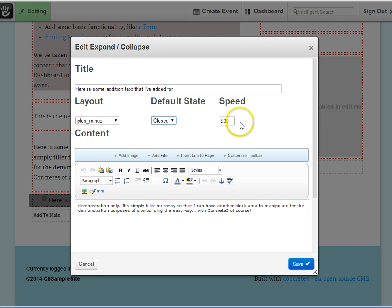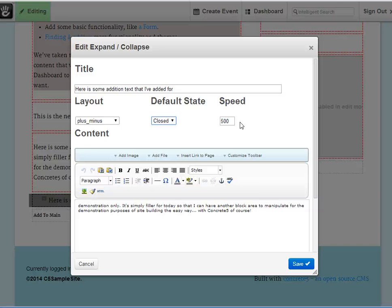And then the speed is how fast that transition happens. It's preset at 500, and I think you'll find that's a pretty comfortable speed to leave it at.